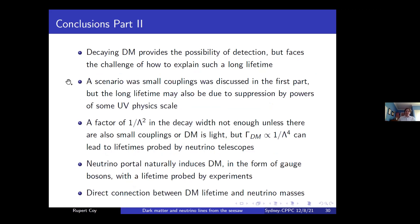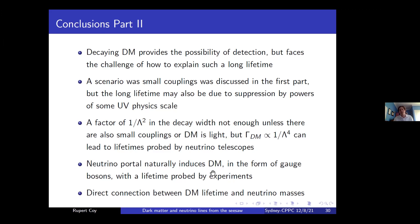In summary: both projects build dark matter models with detection prospects via decay. The first project has a long lifetime from small freeze-in couplings; the second uses UV physics (the seesaw scale) to naturally explain the long lifetime without small couplings. Unlike myron dark matter, the gauge model remains stable even at loop level. The neutrino portal means decay goes to neutrinos, and the dark matter lifetime is connected to neutrino masses.